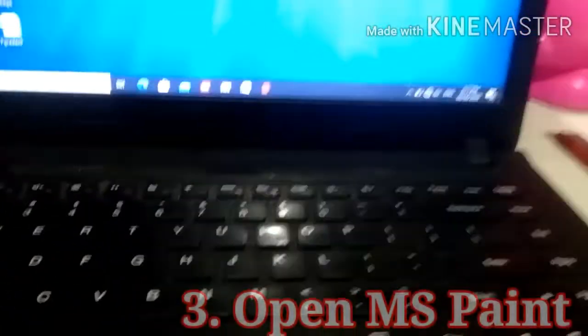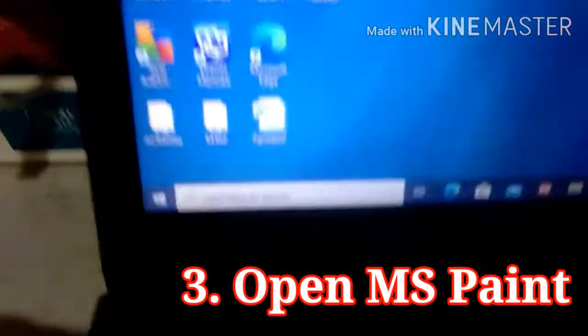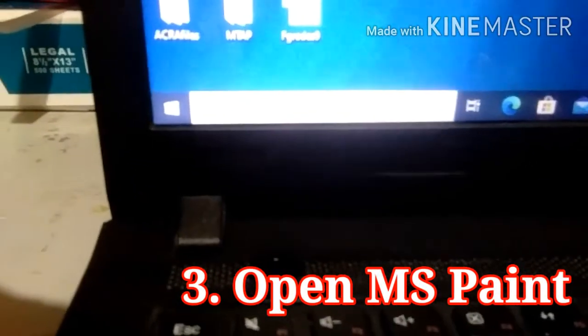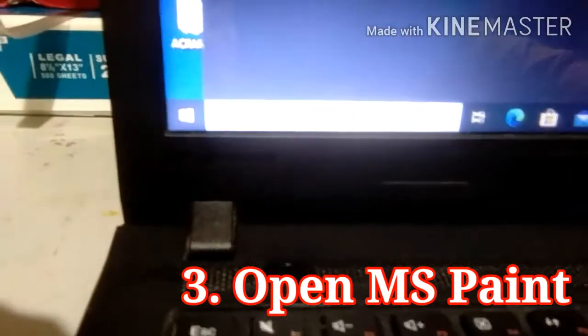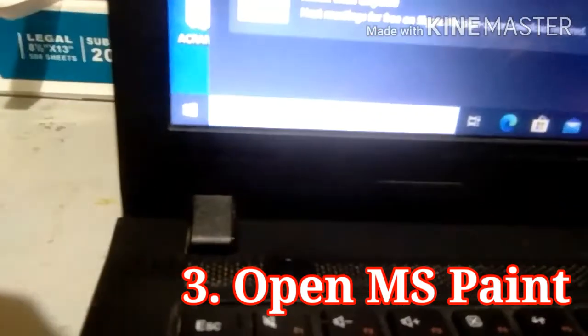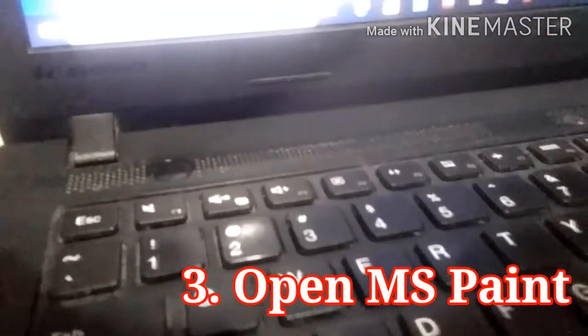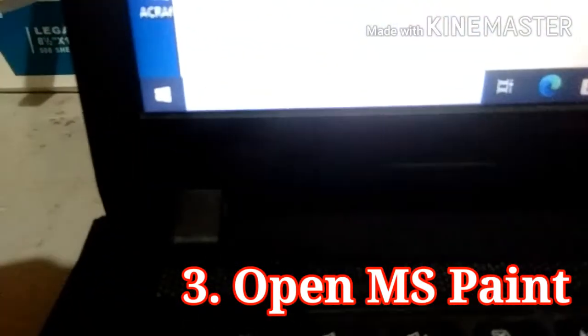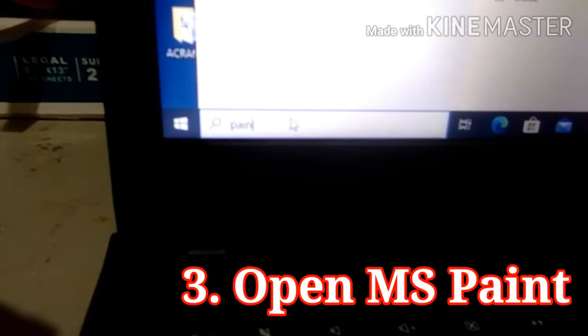Step 3: you open MS Paint. So, you open Paint. You just type 'Paint' in the search. Okay, and then you'll see Paint.